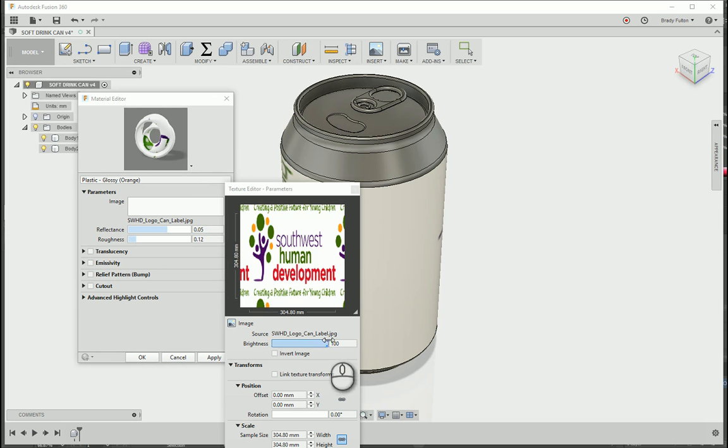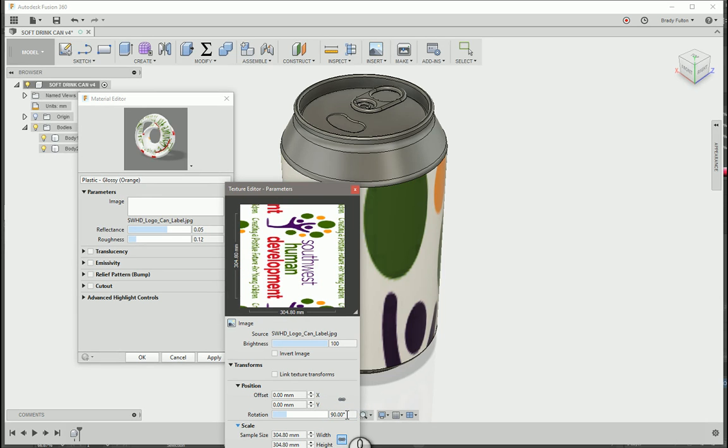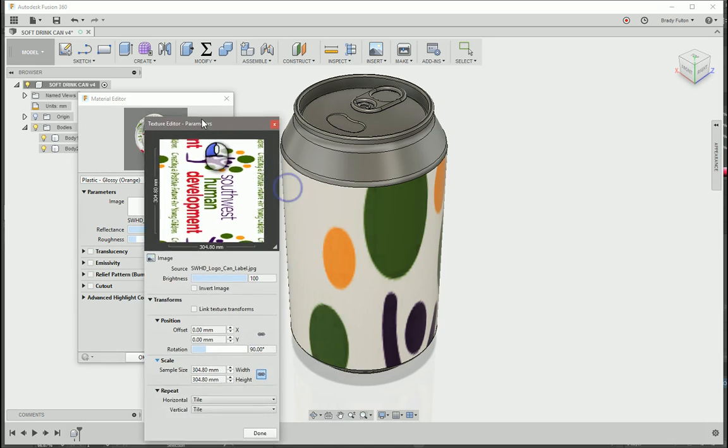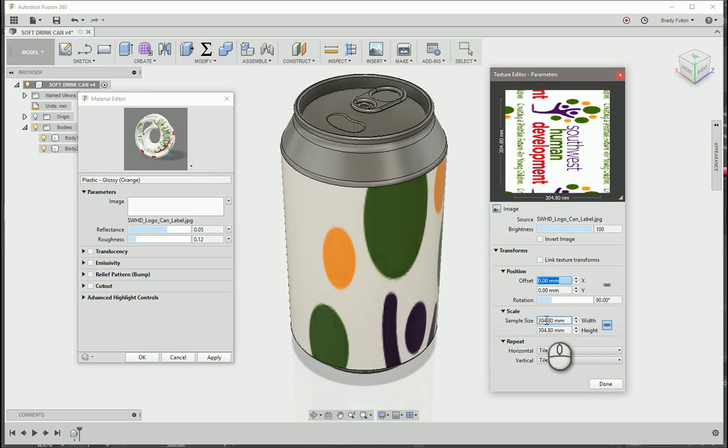So I know that this needs to be rotated 90 degrees. I also know that my position. Well, let's do sample size first. So unlock this.